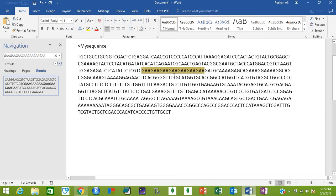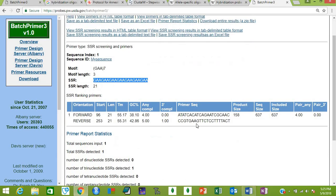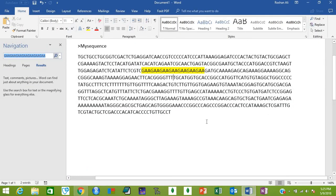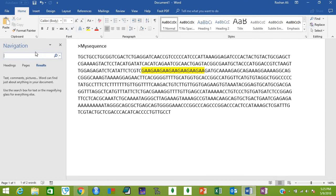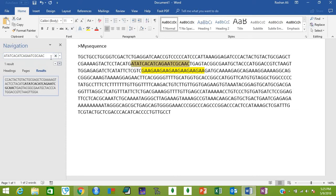Now let's go to the website again and select this forward primer to see where it can bind to our sequence. Again, Ctrl+F, remove the already pasted sequence, paste your new sequence - that is your forward primer - and press Enter. This is where your forward primer will bind. Select this and highlight it in green color.